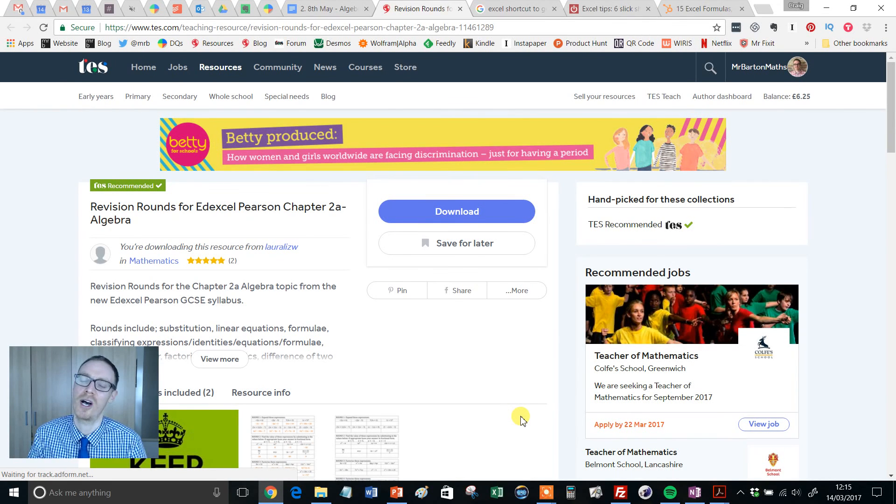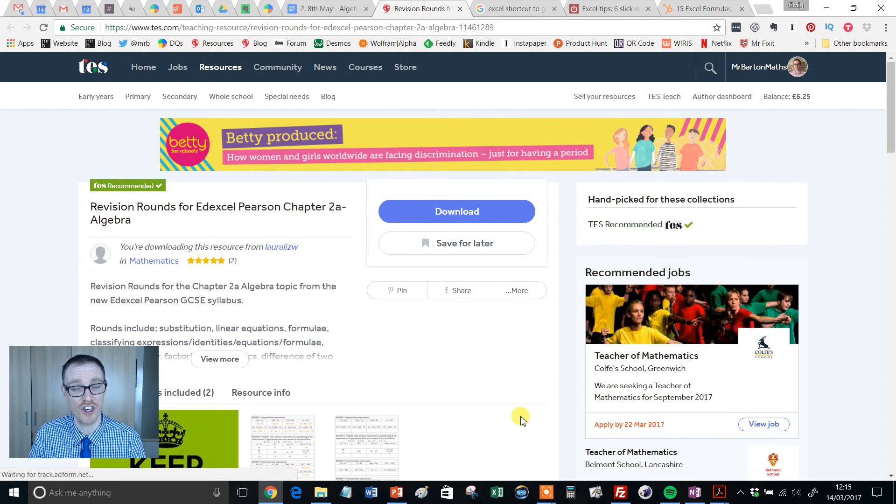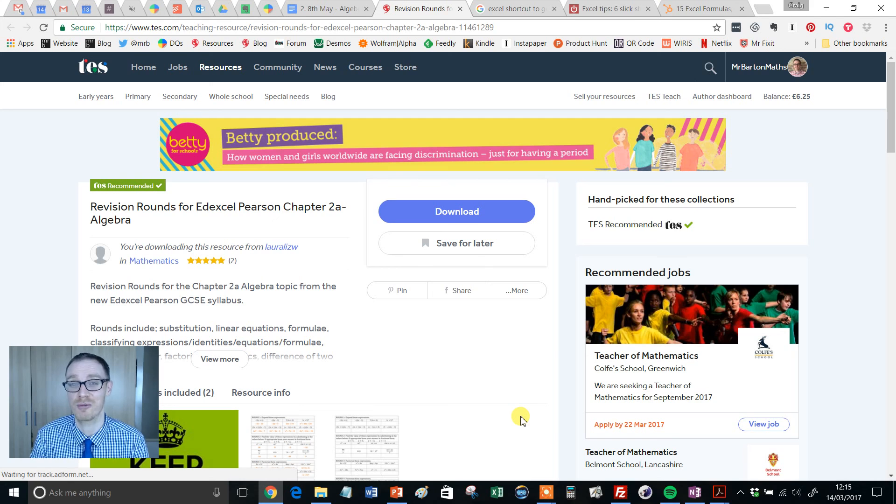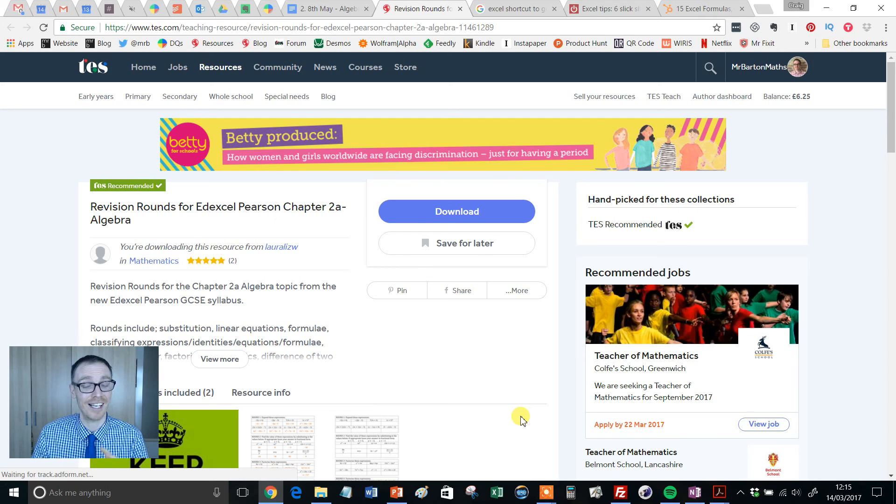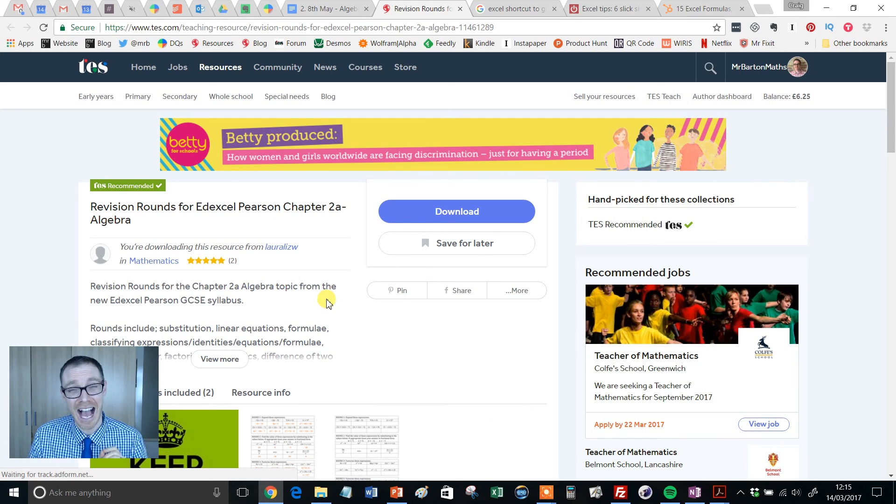Hello, Mr. Barton here and welcome to another edition of the TES Secondary Maths Resource of the Week. Now what a classic I've got for you here.